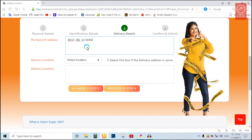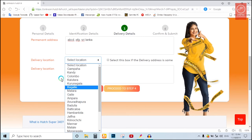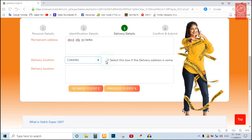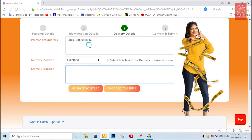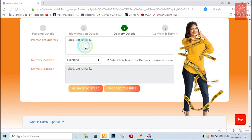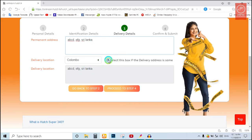Select this box if the delivery address is the same, then save the delivery address.